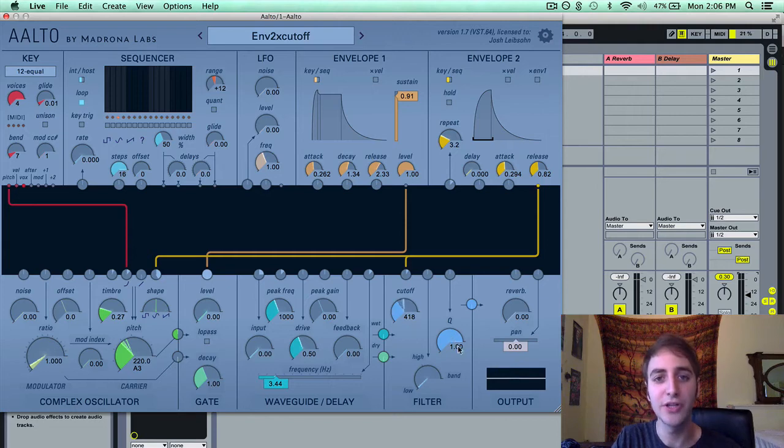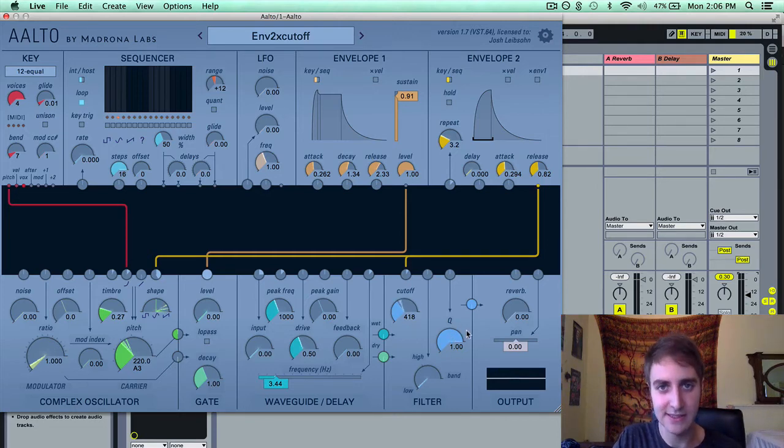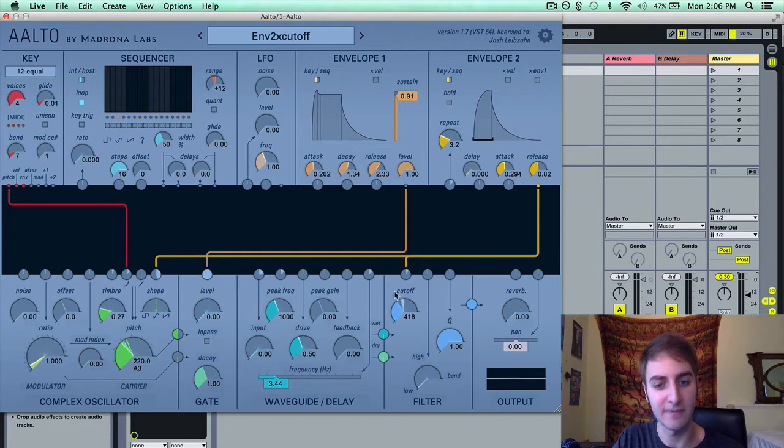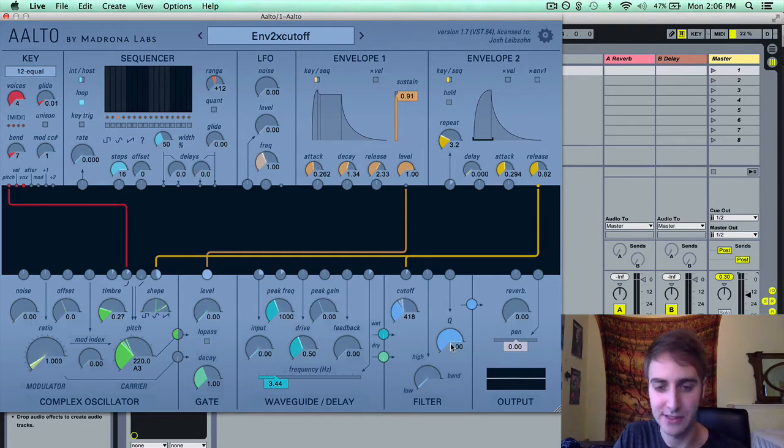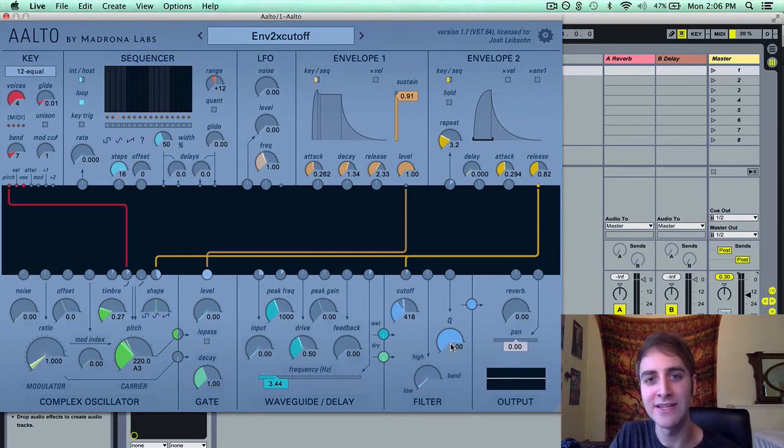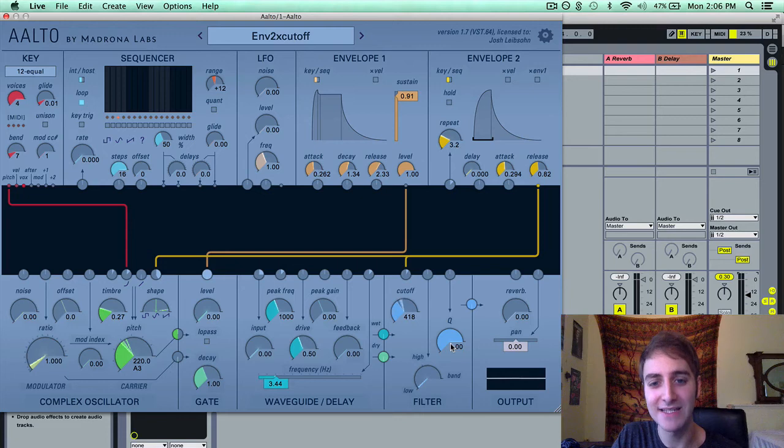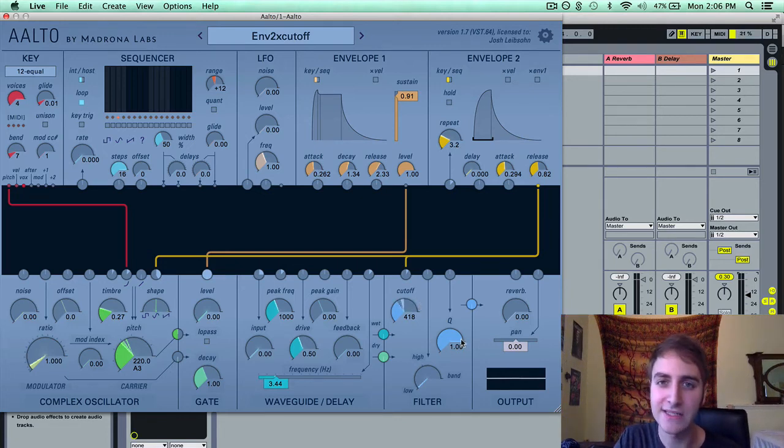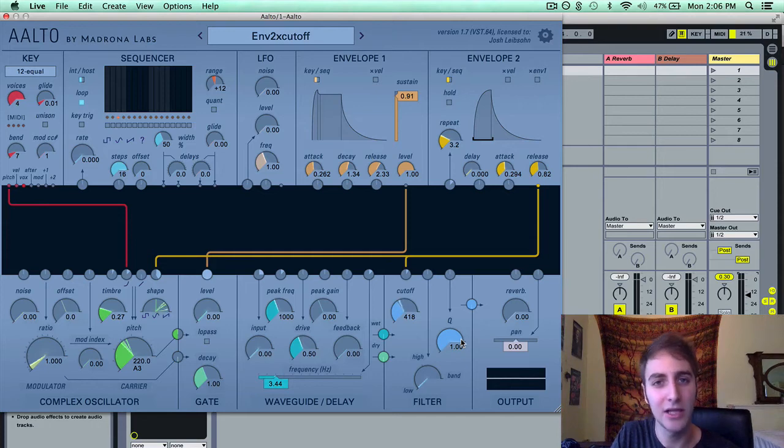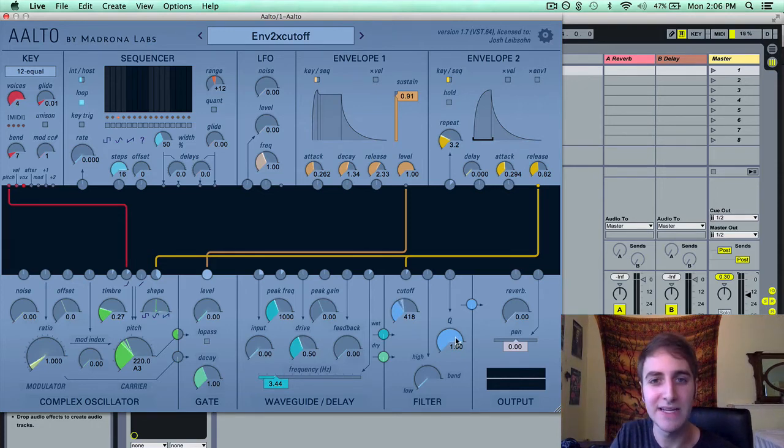Q, also known as resonance, is a boost at the cutoff point. It is a boost in decibels. So what it does is it emphasizes the cutoff point and creates sort of a squelchy, classic synthesizer effect. So let me demonstrate this now.